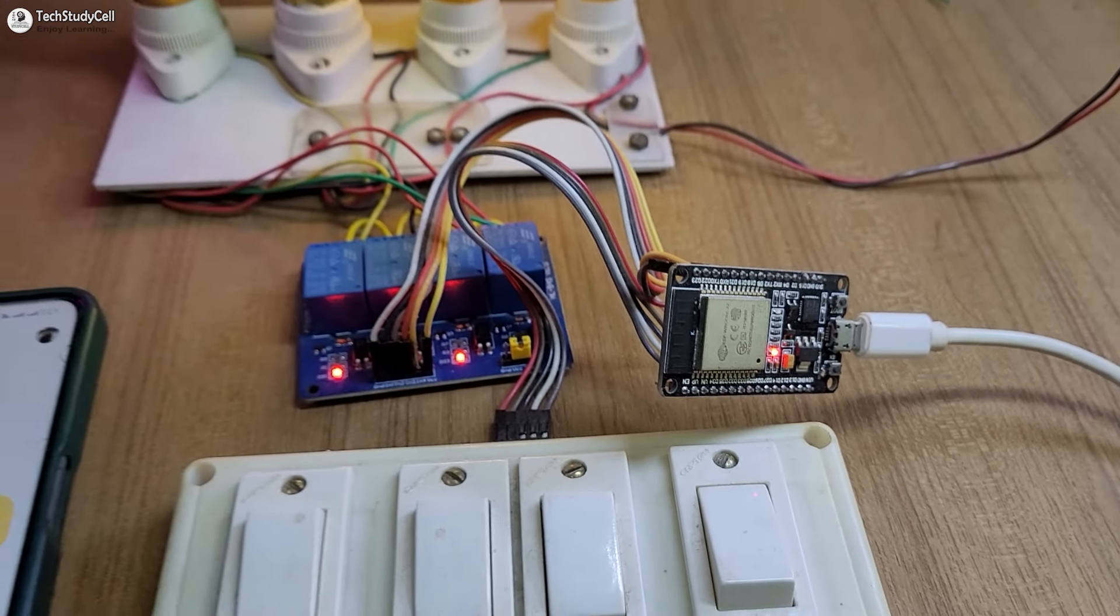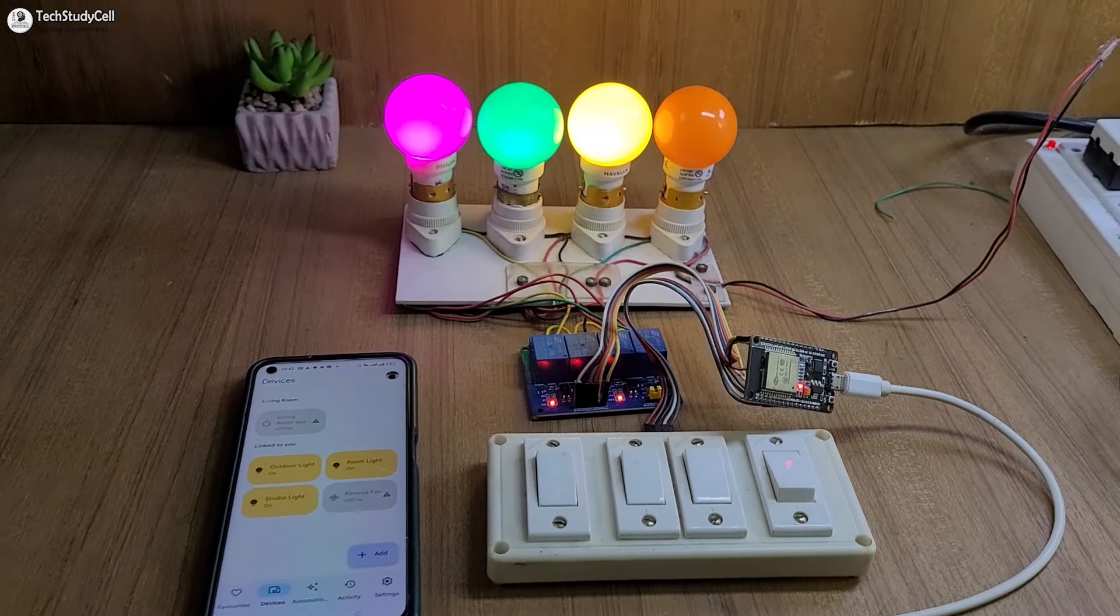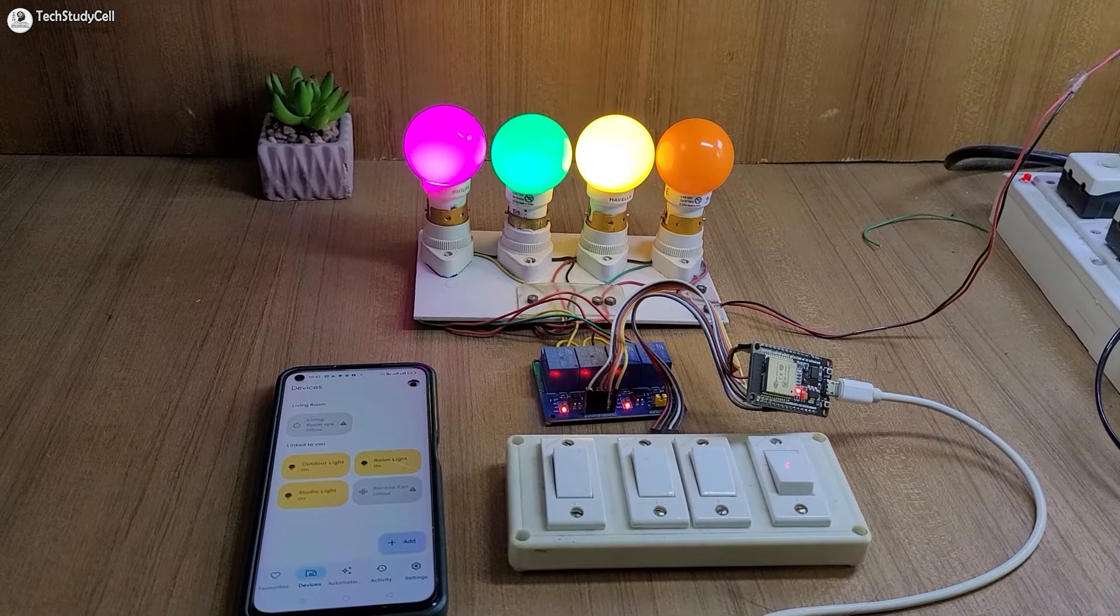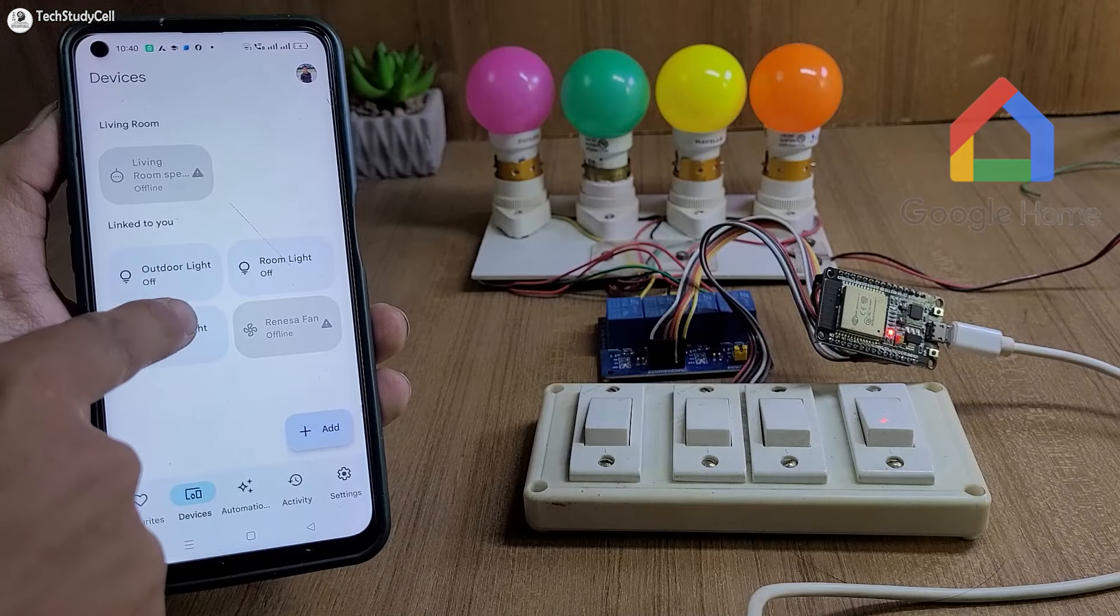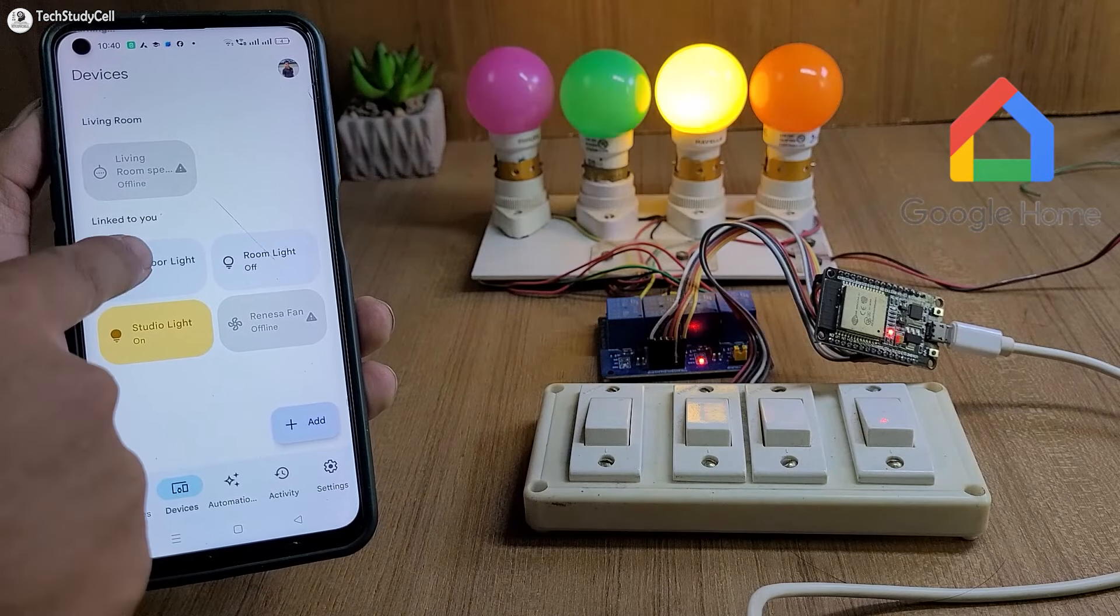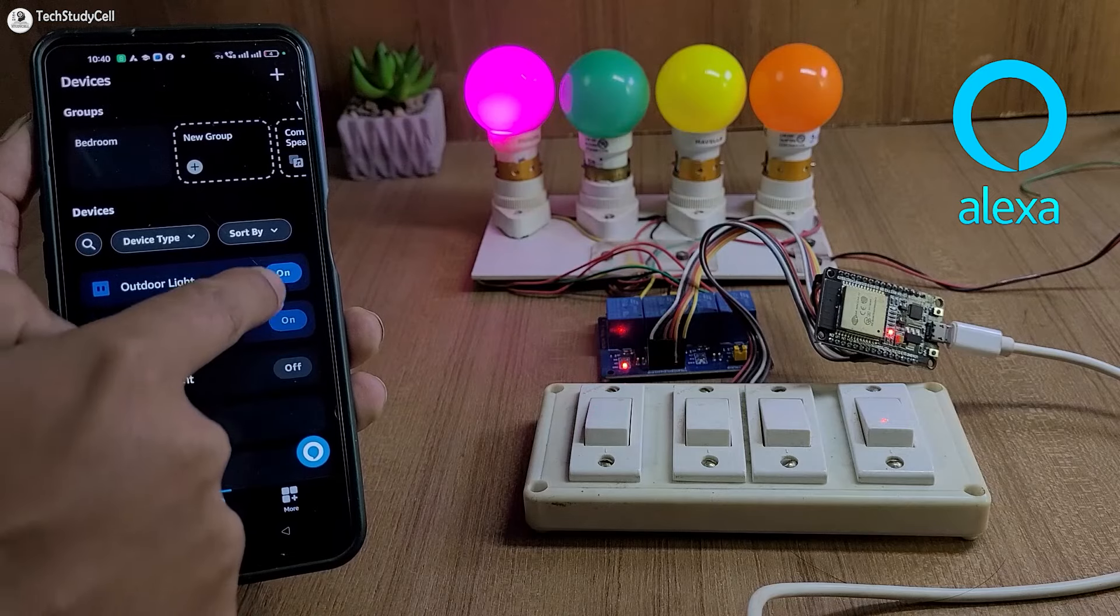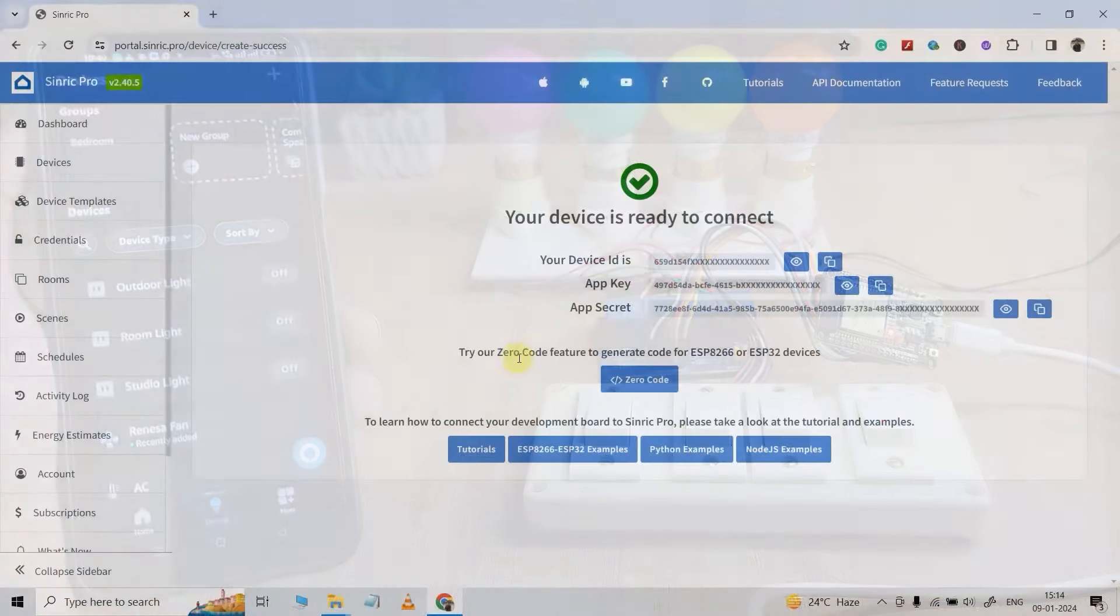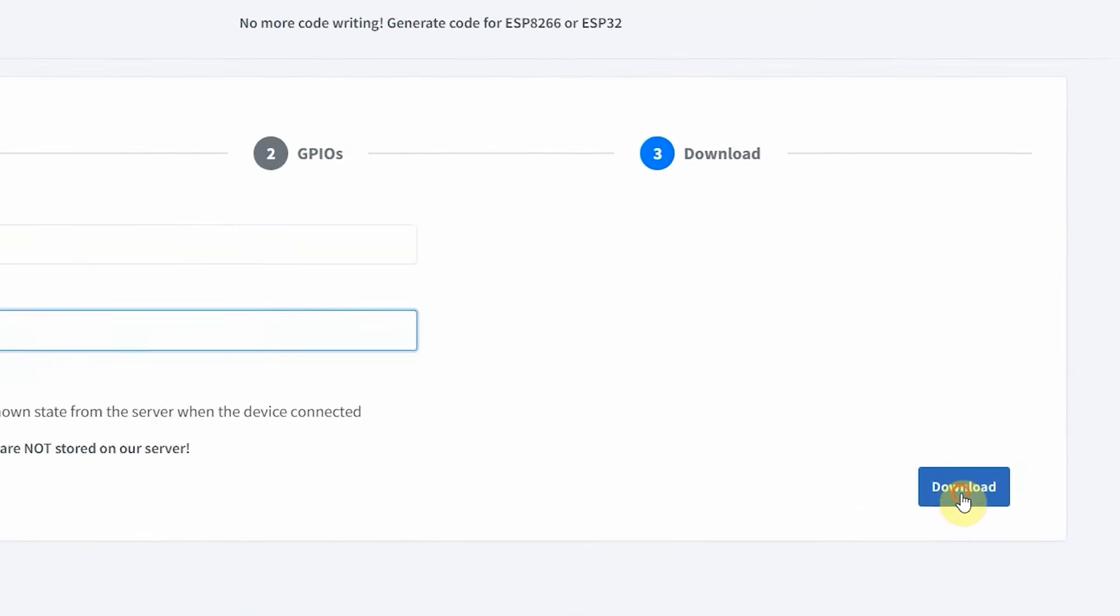Hello friends, welcome to Tech StudyCell. In this video, we will make a very interesting IoT-based home automation which can be controlled with Google Home and Amazon Alexa. And the best part, you don't have to write any code for this project.